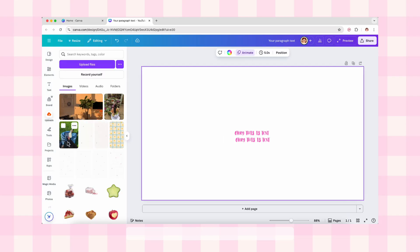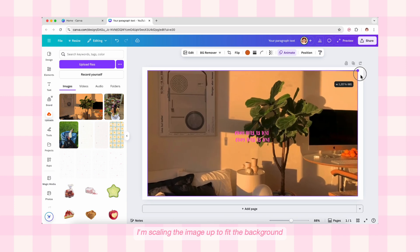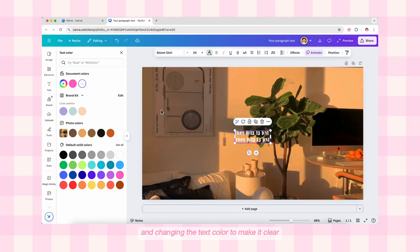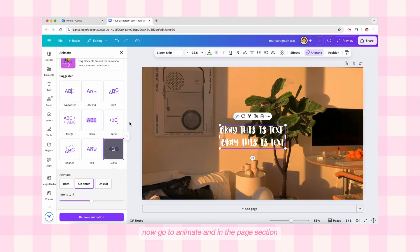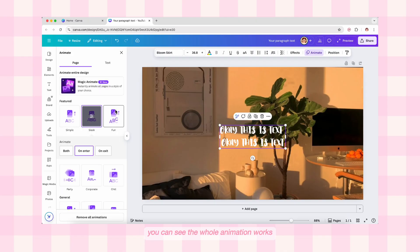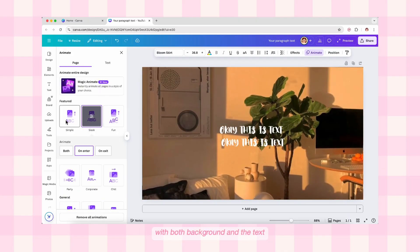Let me add a background image to make this easier to understand. I'm going to the upload section and adding an image as background to the canvas, scaling the image up to fit, and changing the text color to make it clear. Now go to Animate and in the Page section try out page animation — you can see the whole animation works with both the background and the text.